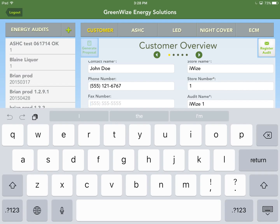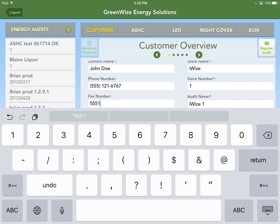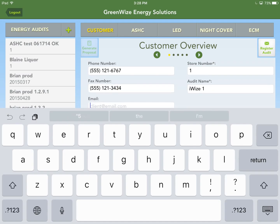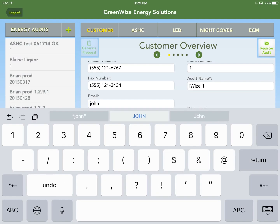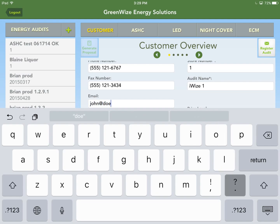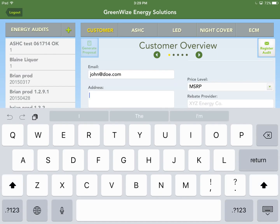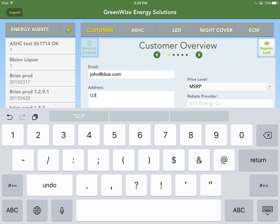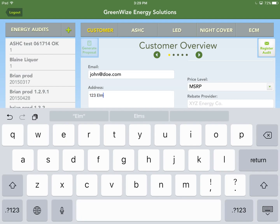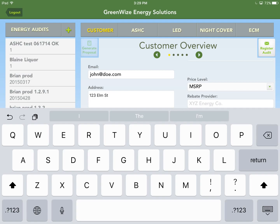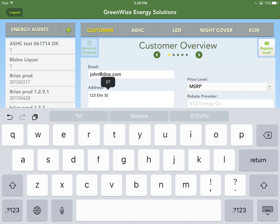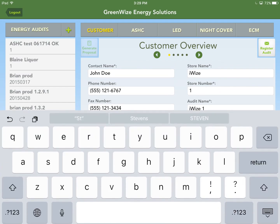Fill in the fax number and hit return, then the email address, and then the physical address. Within the address field, hitting return goes to the next line — useful for suite numbers or PO boxes. To move on, tap outside the field or hit the keyboard close key.